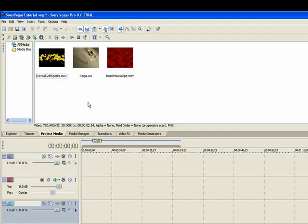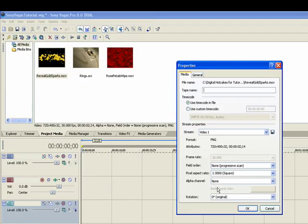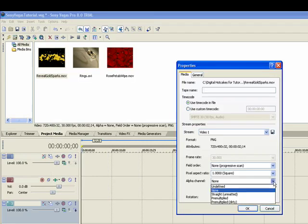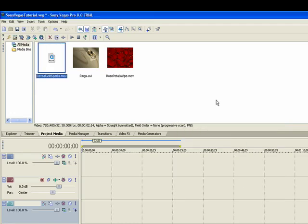And what we're going to want to do is set the alpha channel on the overlay tracks. The Reveal Gold Sparks is an overlay so we'll want to right-click and go to properties and go down and set it to Straight Unmatted. We'll do the same for Rose Petals Wipe.